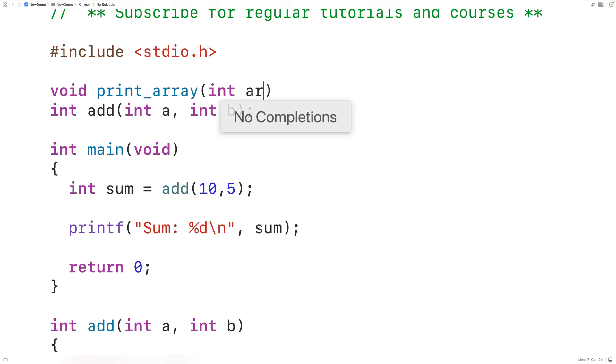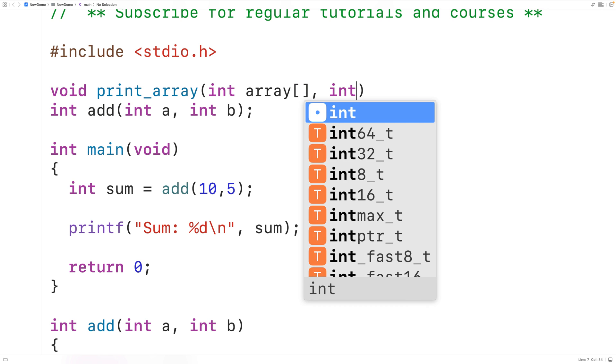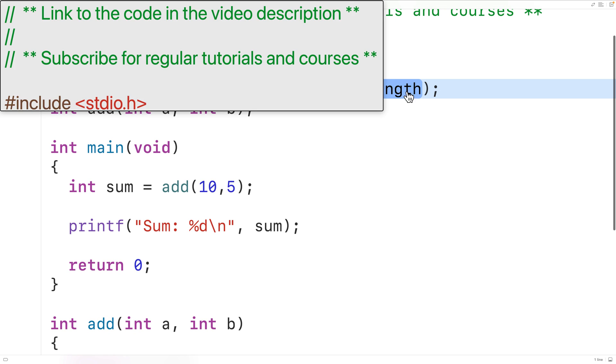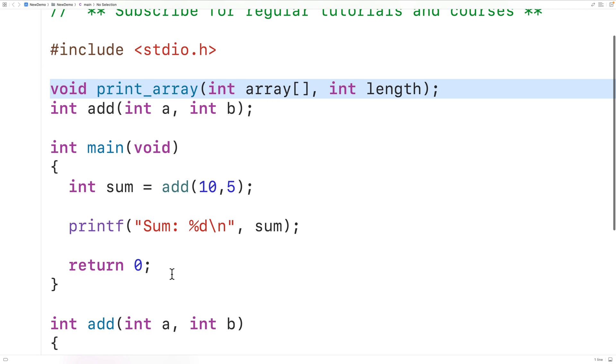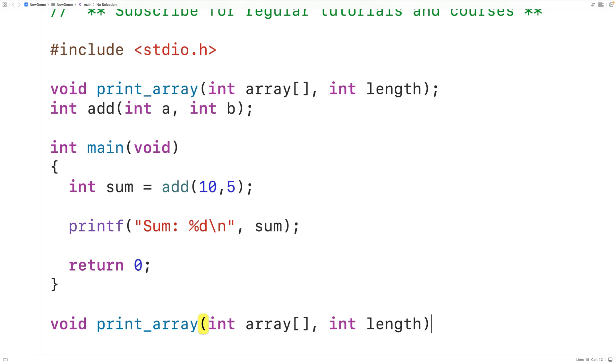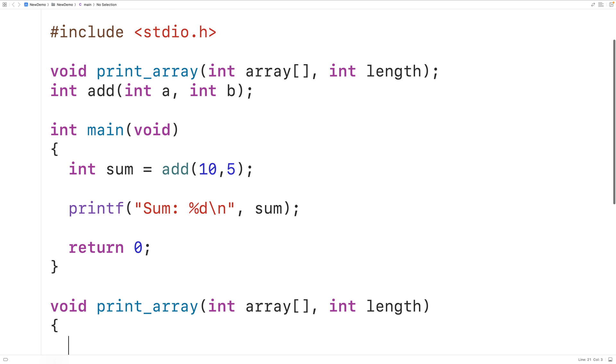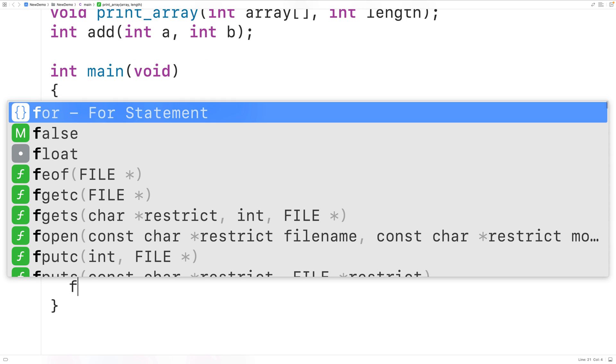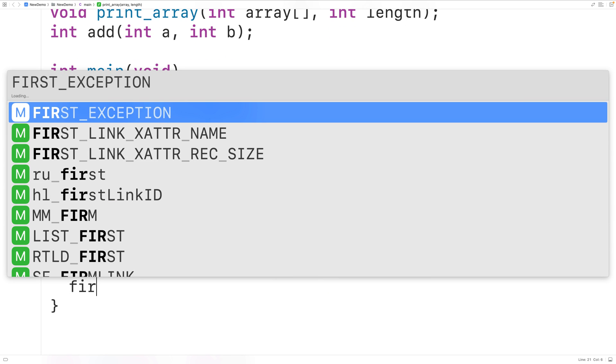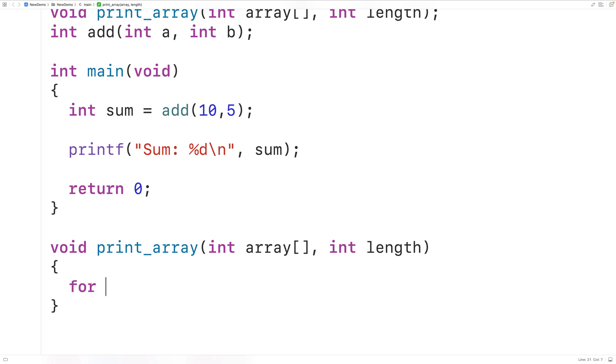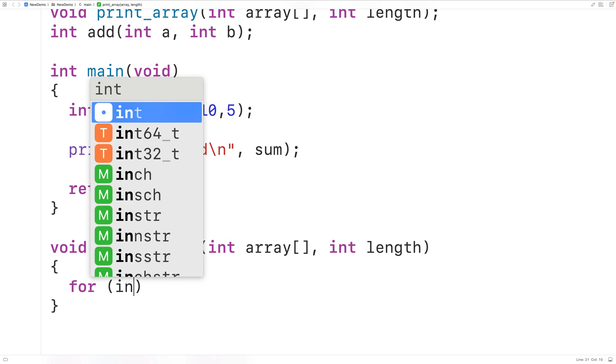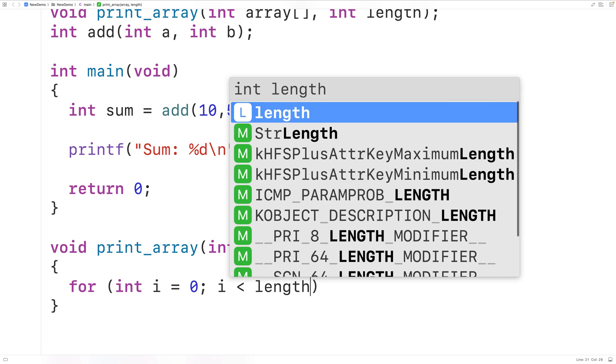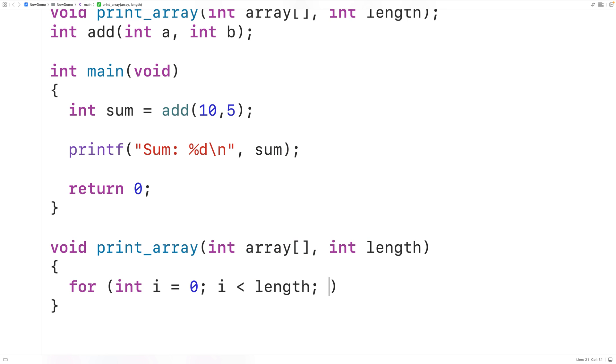So we'll have the parameters int array for the array and int length for the length of the array. Then we'll copy this and supply a definition of the function down here. We'll have a pretty standard for loop to go through each index in the array. We'll have here for with a counter variable i that is initialized to zero, then we'll continue this loop so long as i is less than length, and we'll increment i by one with each loop iteration.